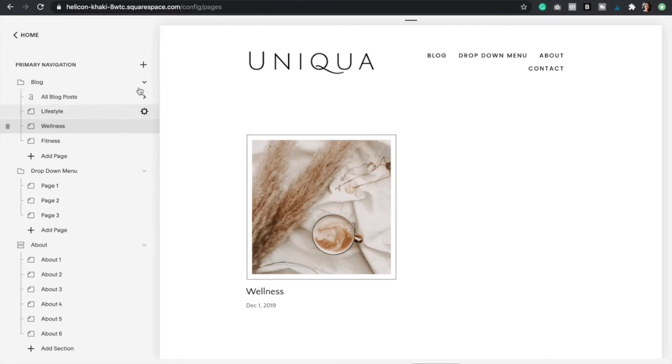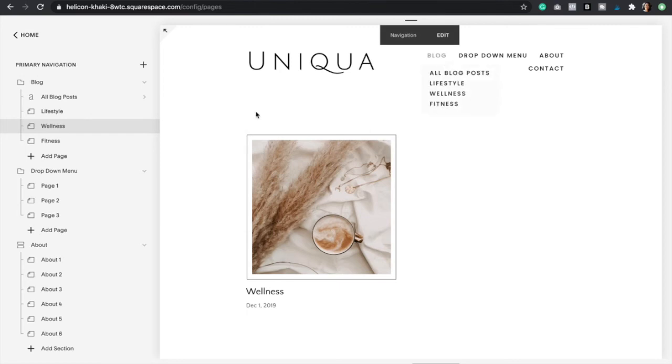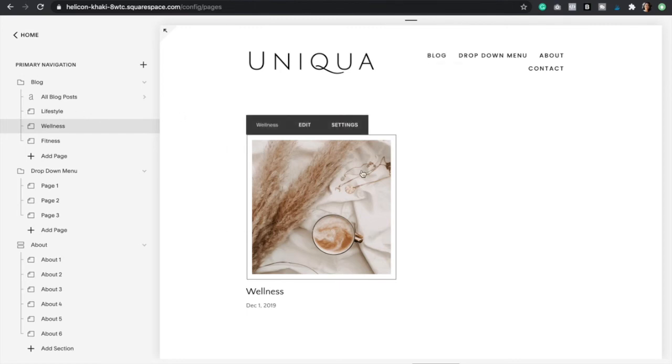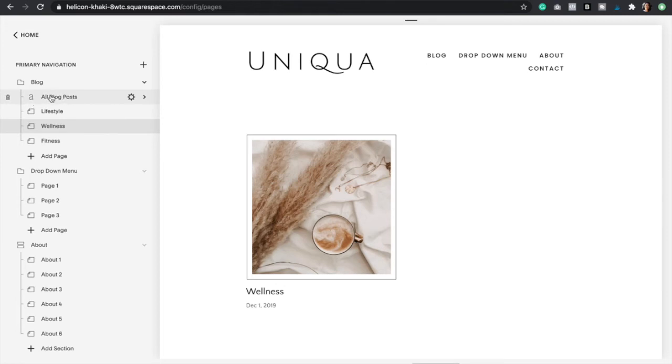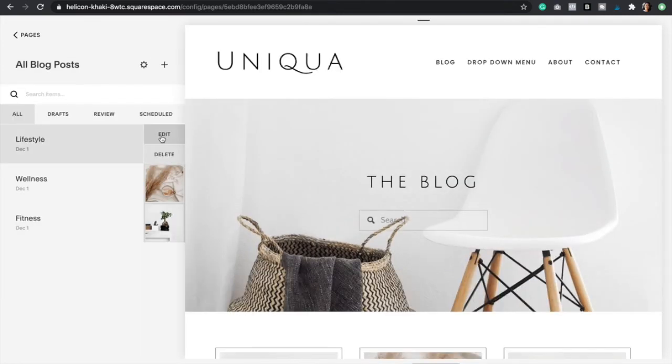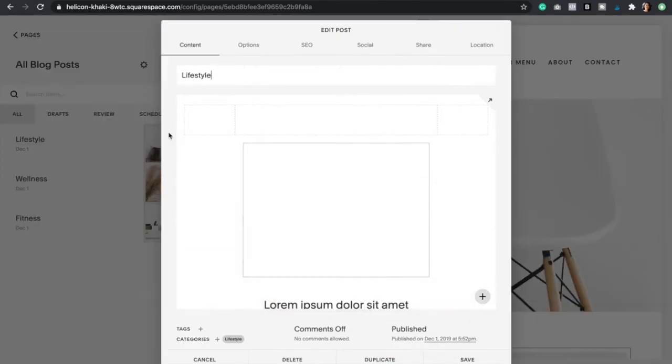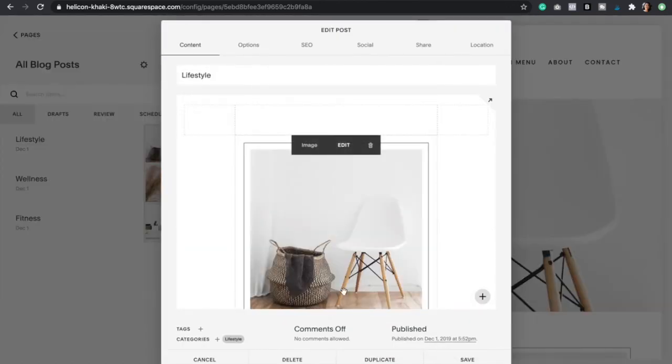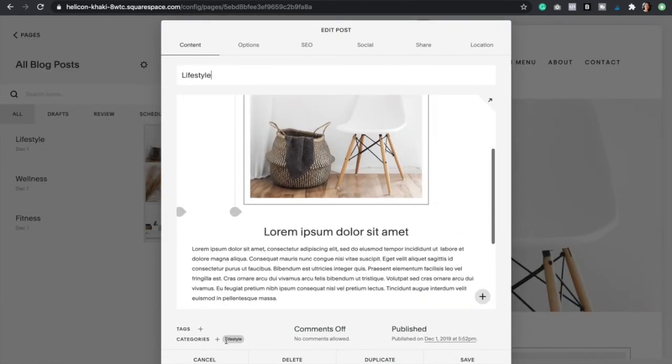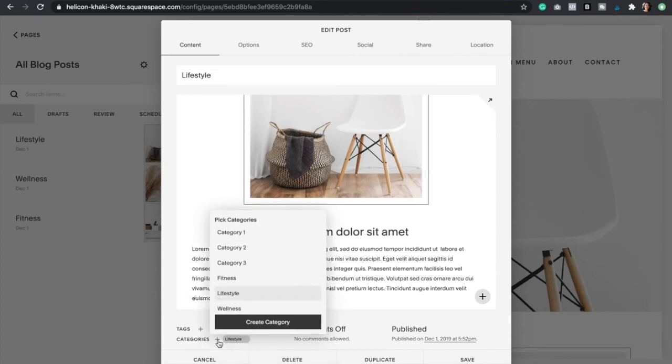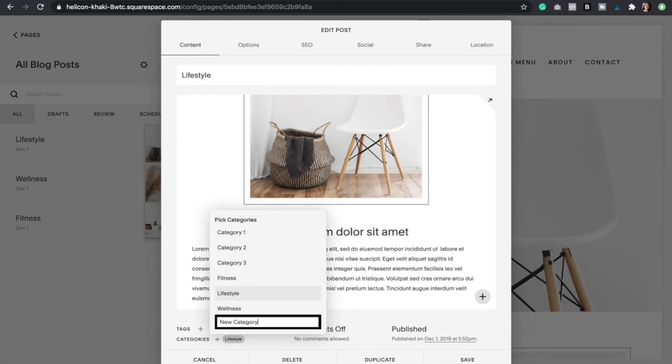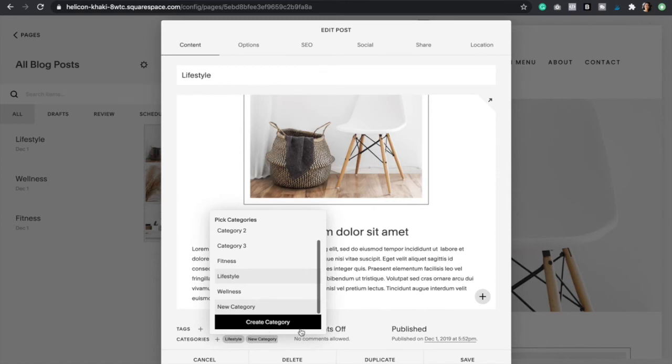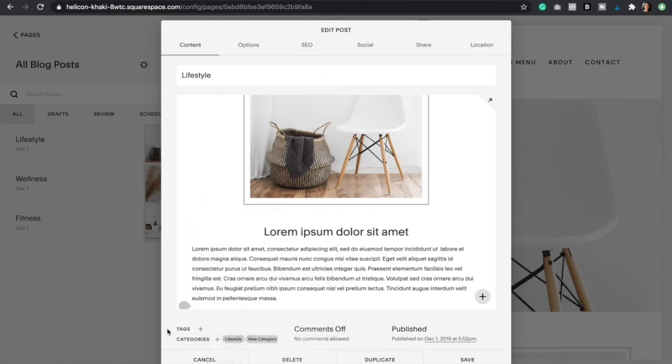If you were wondering how I created the categories on my blog, you simply have to go to your blog page, in this case it's this one, and then just select a blog post and click edit. Here is where you added all your categories. As you can see, I created a lifestyle category here. If you wanted to add a category you would just click the plus icon, click create category, new category, and then just click enter and then exit out. As you can see, the new category was created, and then you would just click save.